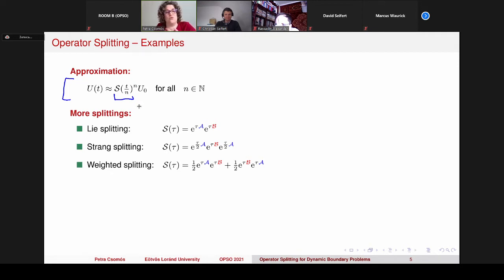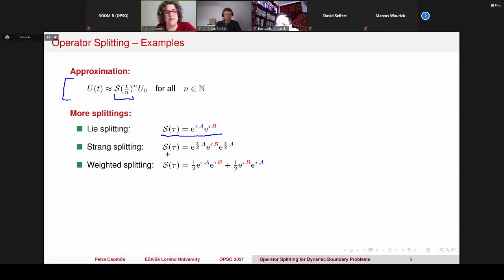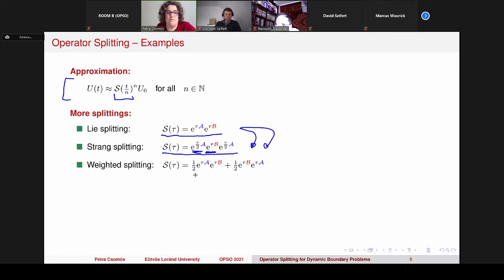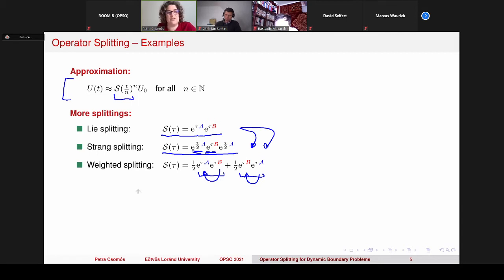There also exist other splittings beyond the Lie splitting I have already shown. There is the Strang splitting, where we first apply a half time step with operator A, then a full time step with operator B, then again a half time step with operator A. And we have the weighted splitting, which takes the average of the Lie splitting in the B-A order and the A-B order, so the average of these two solutions.